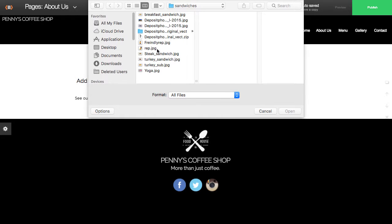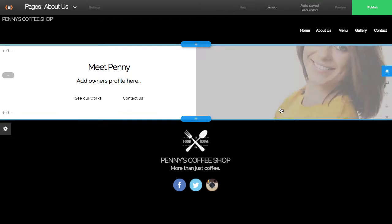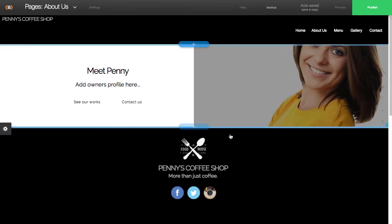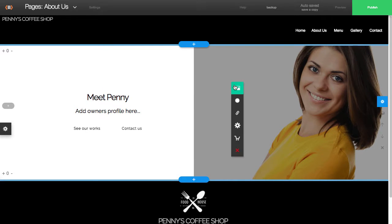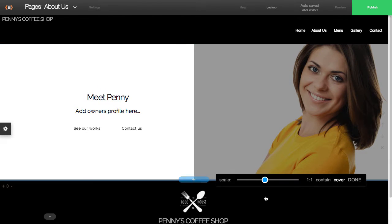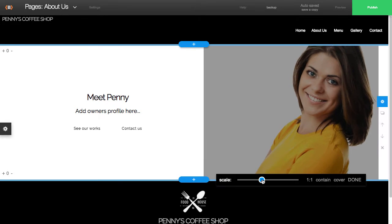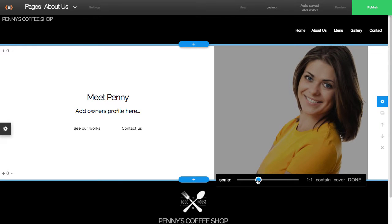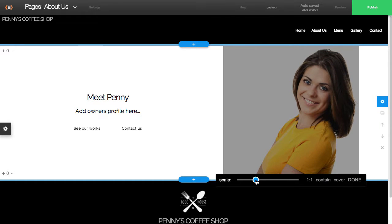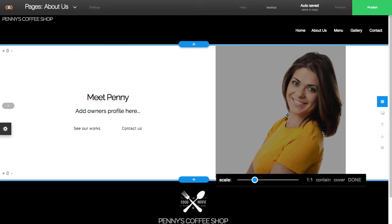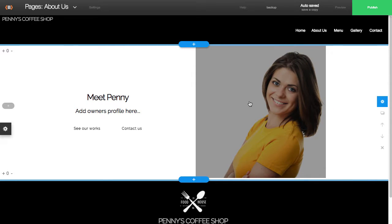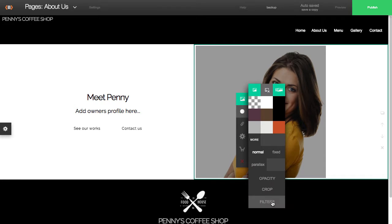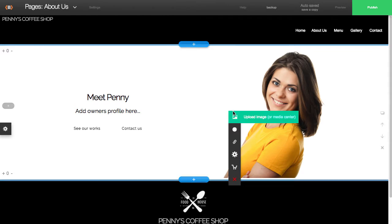I'll just go ahead and also insert a picture. This is something that we cover in other videos as well. But you'll notice that when I inserted the picture, it cropped the picture a little funny. So I'm going in and just resizing it. I'm also noticing that it added this dark filter, so I'll just go ahead and remove that.